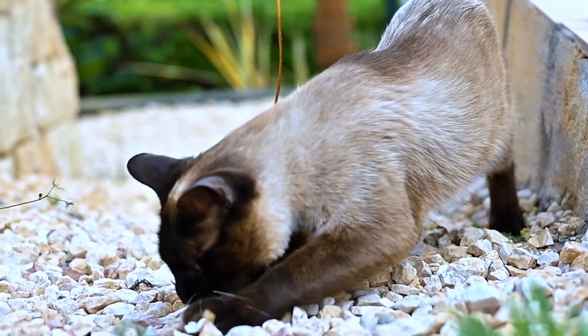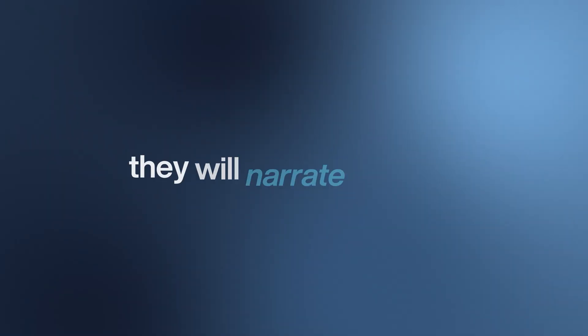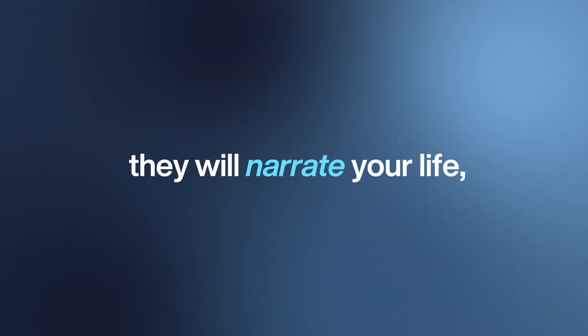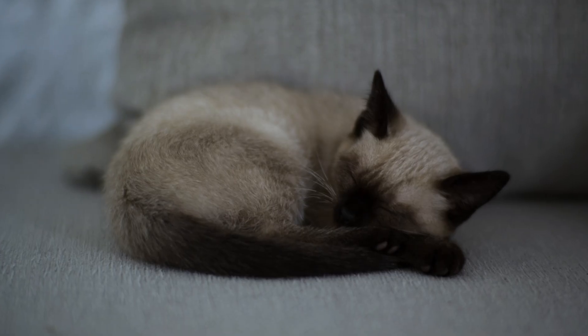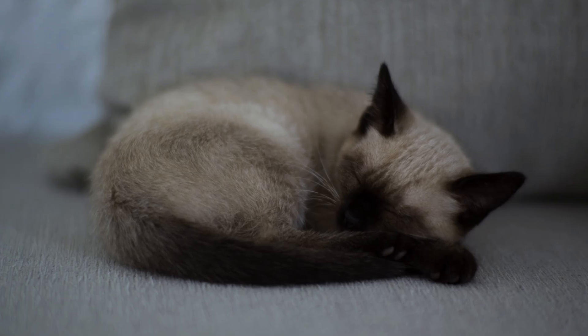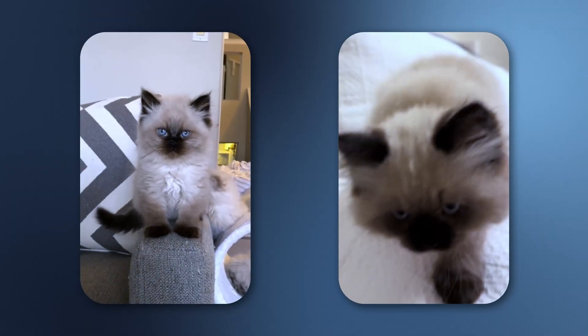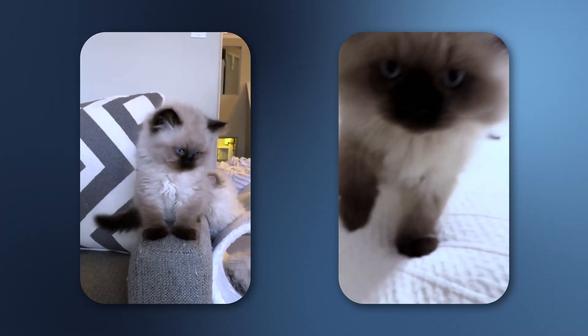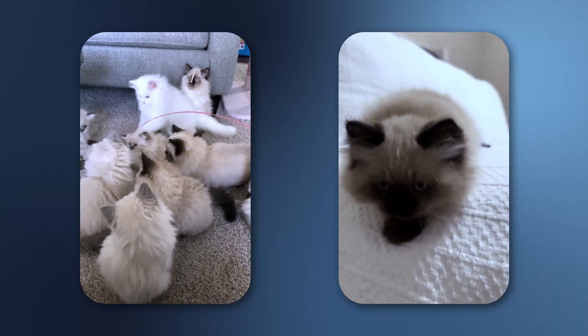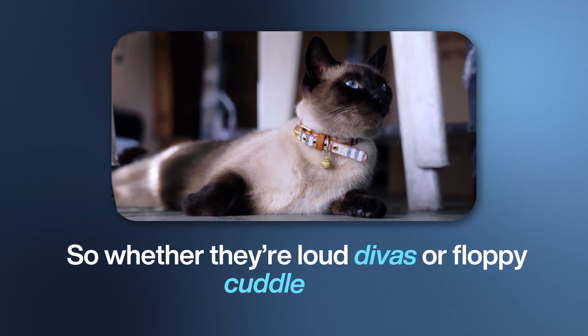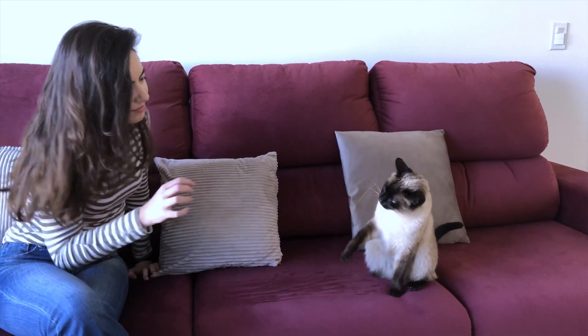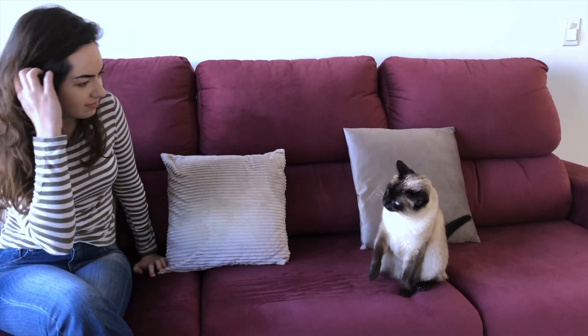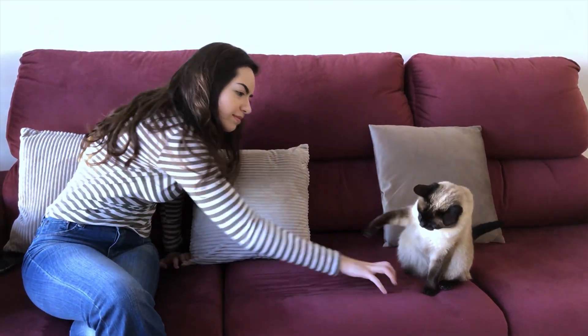Here's a twist: their personalities are just as unforgettable as their colors. Siamese don't just meow—they will narrate your life Broadway-style. Ragdolls, on the other hand, flip the script, going limp in your arms like furry noodles. And Himalayans fall somewhere in between, looking glamorous while soaking up affection. So whether they're loud divas or floppy cuddle puddles, pointed cats prove that genetics can shape not just how a cat looks but how we imagine their personality. Their science is written on their sleeves, literally.